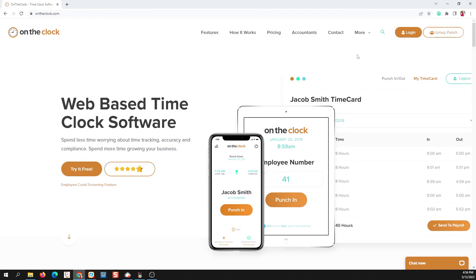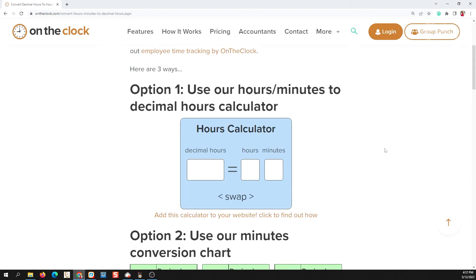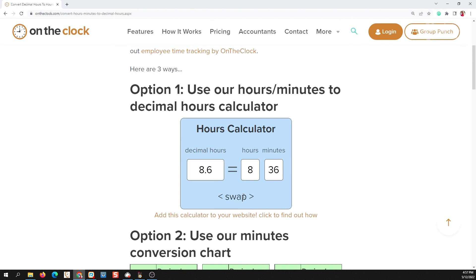If you're looking for a great tool and resource, maybe you don't have access to that chart or my little hack didn't help, we have a decimal hour calculator at ontheclock.com. Under the 'More' dropdown, you'll find 'Free Tools' and then the decimal hour converter. You can enter the number of hours and it will convert that for you — either from decimal hours to the correct hour-and-minute format, or from hours and minutes into decimal format. The calculator does the work for you; it's incredibly easy.